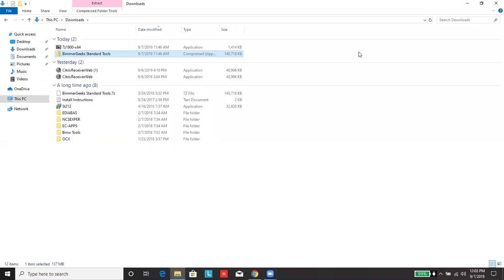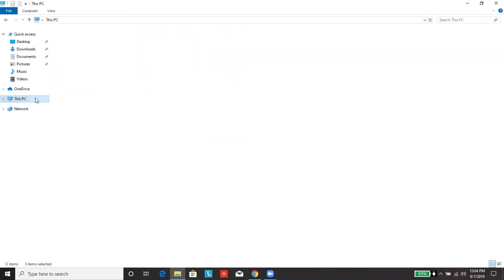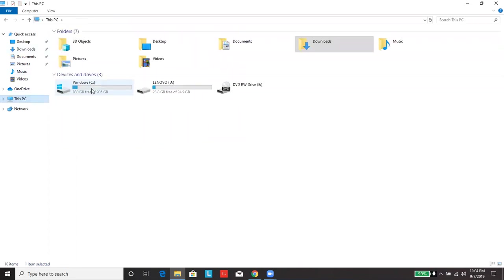Now we're going to replace those three that we just deleted with the three that we unzipped from the file by copying and then pasting them back into the C drive.